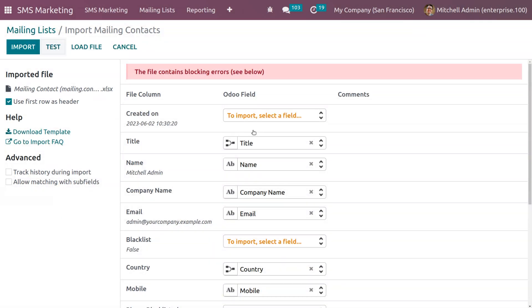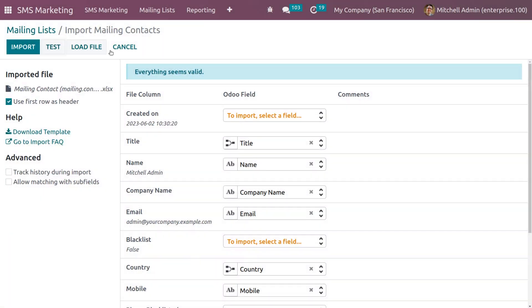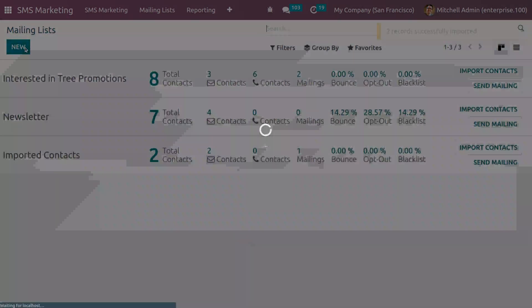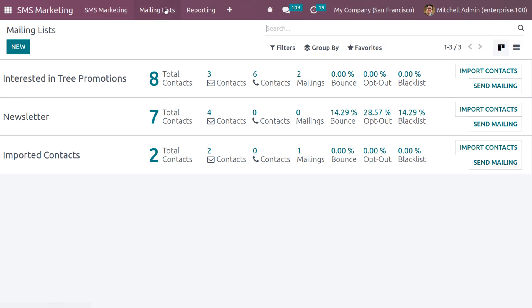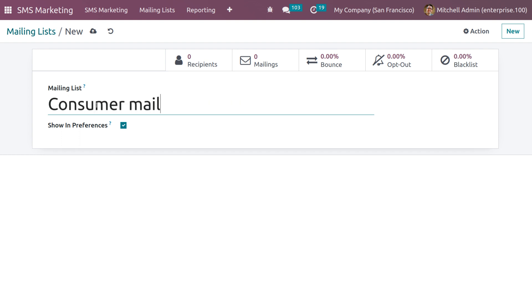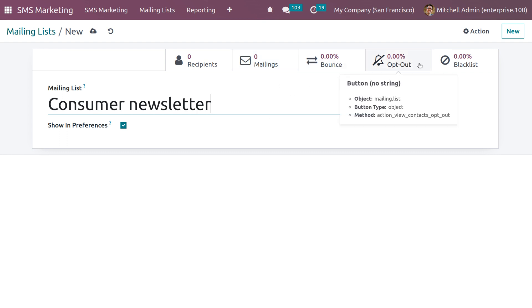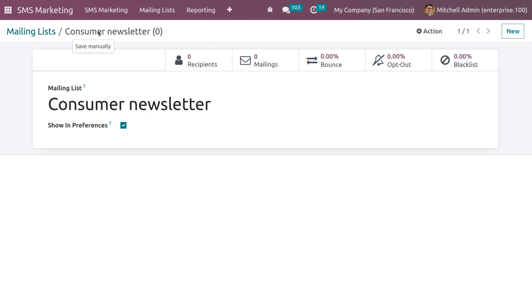After uploading, click Test. If there is an error, skip that record and click Test again — everything should now be valid. Click Import, and you can see two records have been successfully imported. The count has changed from six to eight across the mailing lists. To create a new mailing list, provide the name and set whether to show it in preferences.